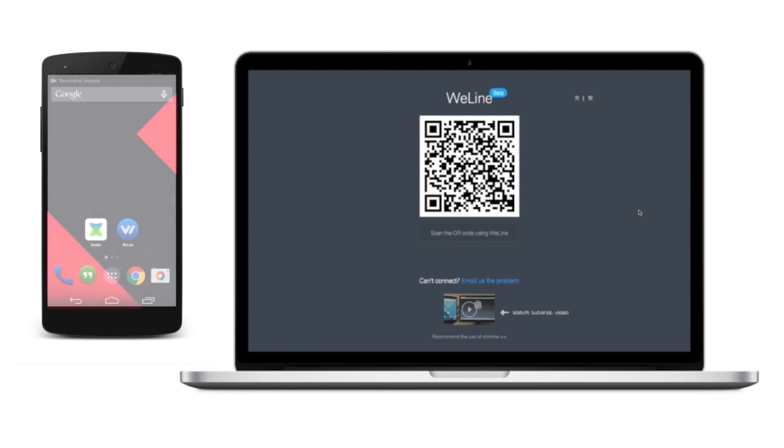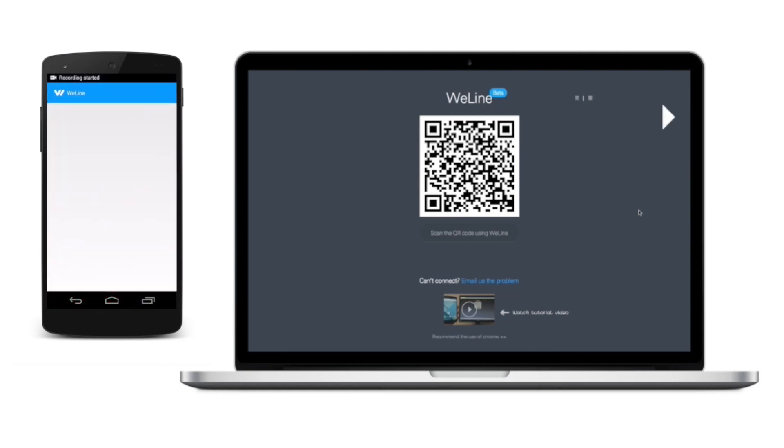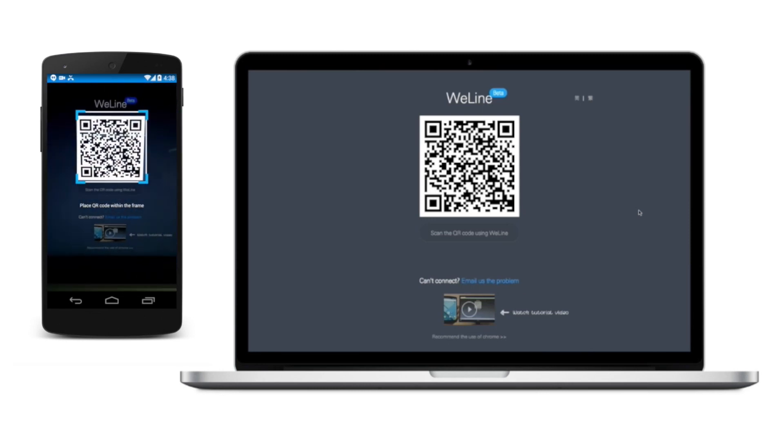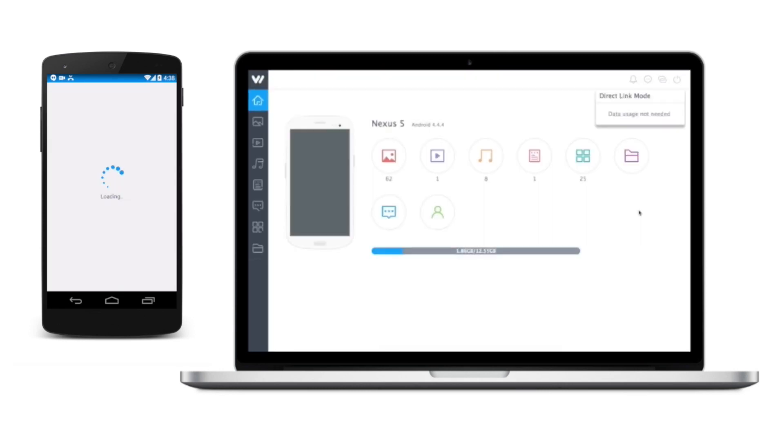WeLine. This powerful tool allows you to connect your phone and PC easily. Open up WeLine, type in weline.cc on your PC browser, scan the QR code, once the connection is established, you're good to go.